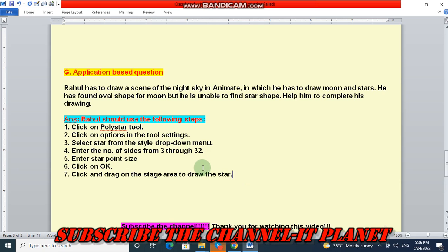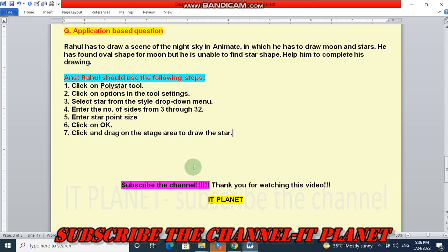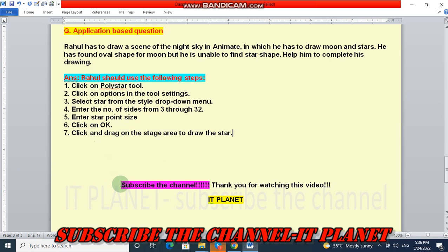So friends, this is the exercise solution of class 6, chapter number 5. Again, subscribe the channel. Thank you for watching this video. Take care and bye-bye.